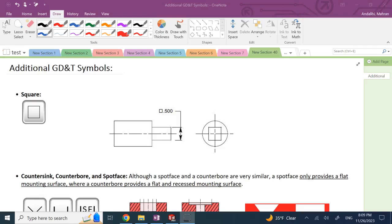Hello everyone. In my previous videos I mentioned and explained lots of different GD&T symbols and their applications. When I was looking at all of these, I found a few symbols that I did not either completely or explicitly explain, so I collected them and put this video together. Hopefully my collection of videos explaining GD&T is relatively comprehensive.